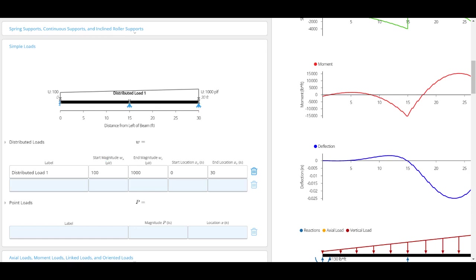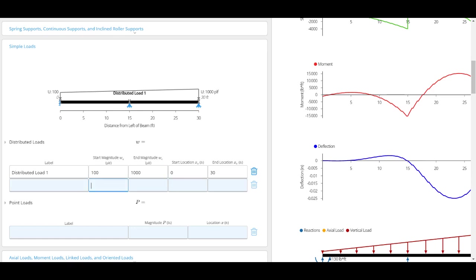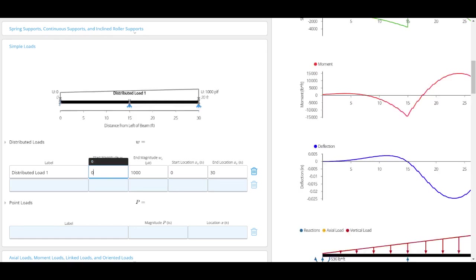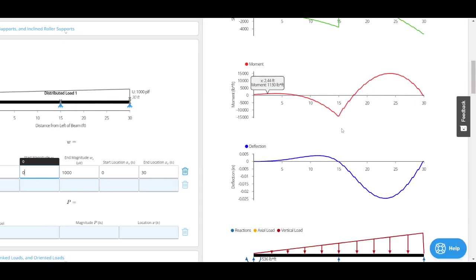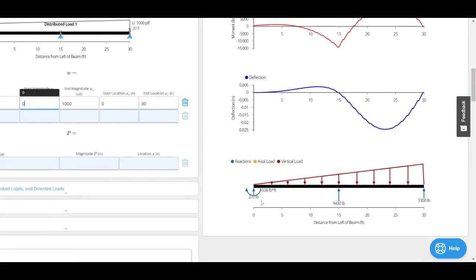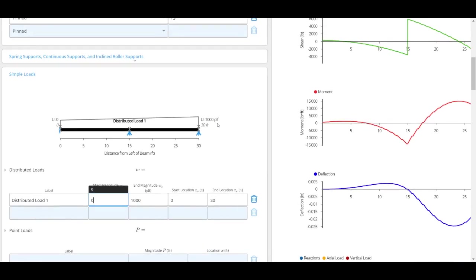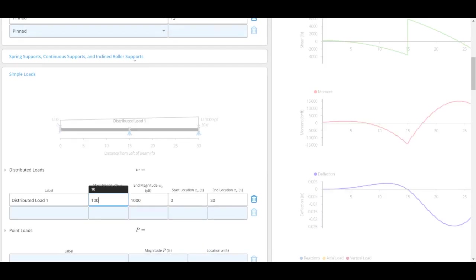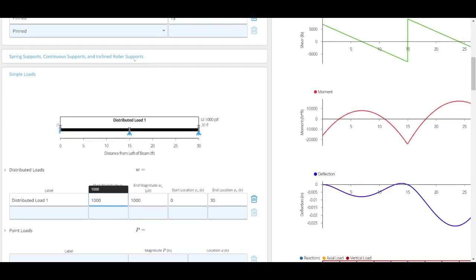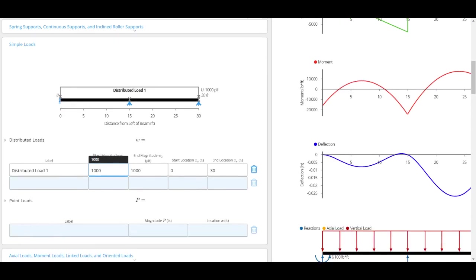We support trapezoidal loads too, so you can see here we go from 100 to 1000 pounds per linear foot. I could also go from zero to 1000, and I can see here I've got this triangular load, and I could also just have it a flat curve just like this.